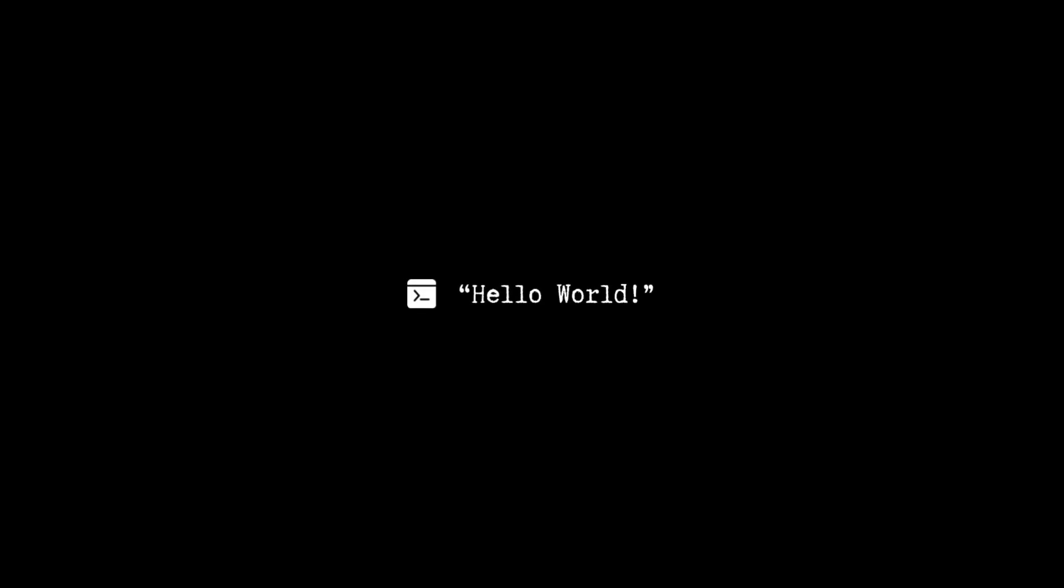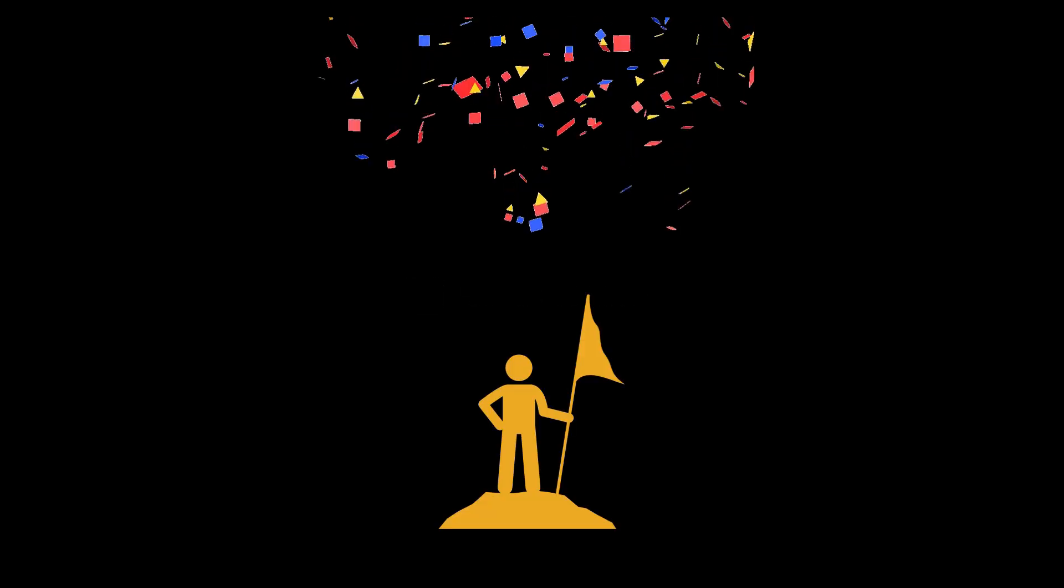And there it was: seeing Hello World on the screen wasn't just a program, it was my first victory in coding.